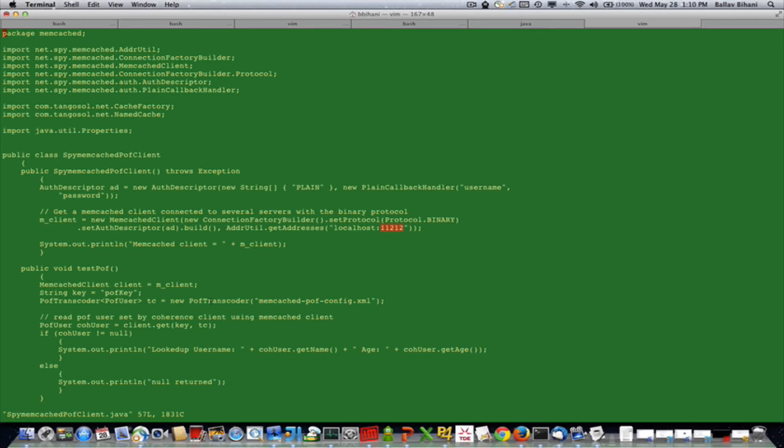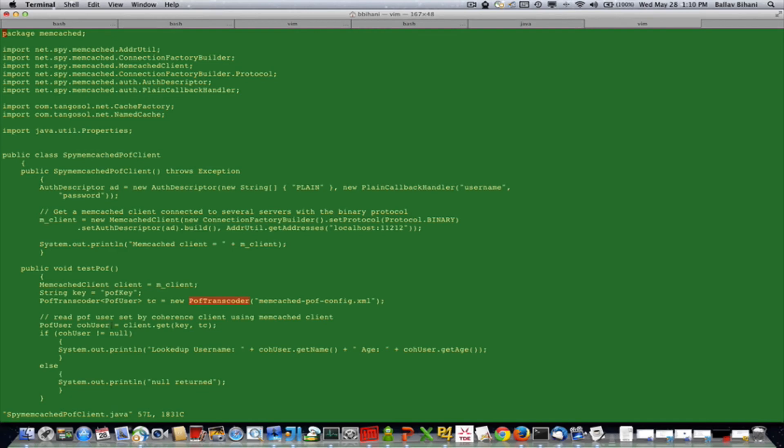Next, it creates a POF transcoder which is a spy memcached serializer/deserializer. I'll show you the POF transcoder code in a moment. Then it gets the POF user directly from the cache, and you can see we can directly get the POF object here.